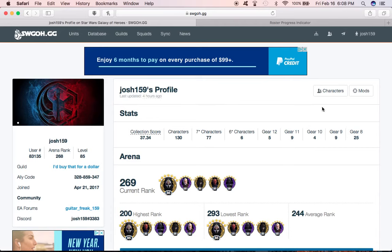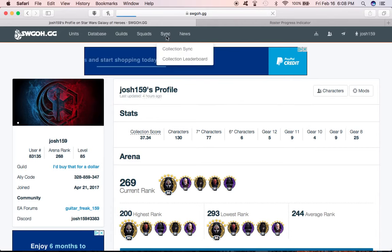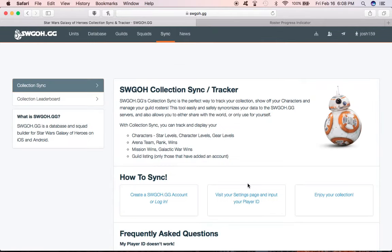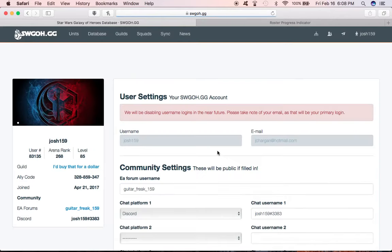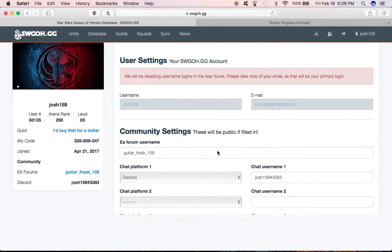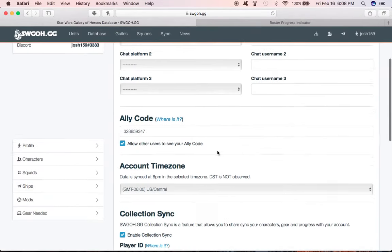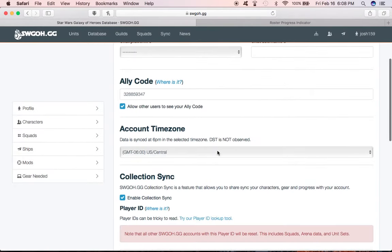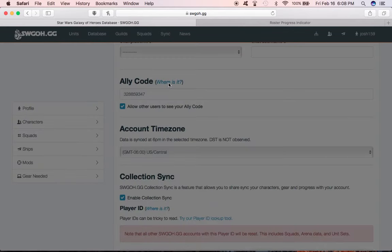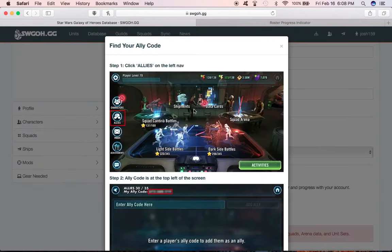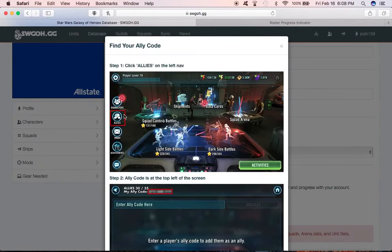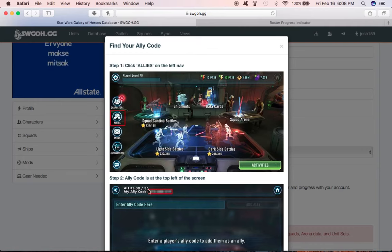When you set up your account, you got to make sure in the sync area, as you're going through getting it all set up, you got to make sure you put in your ally code. Your ally code, as you can see, click on allies and it's the code that's right up there in the top corner.